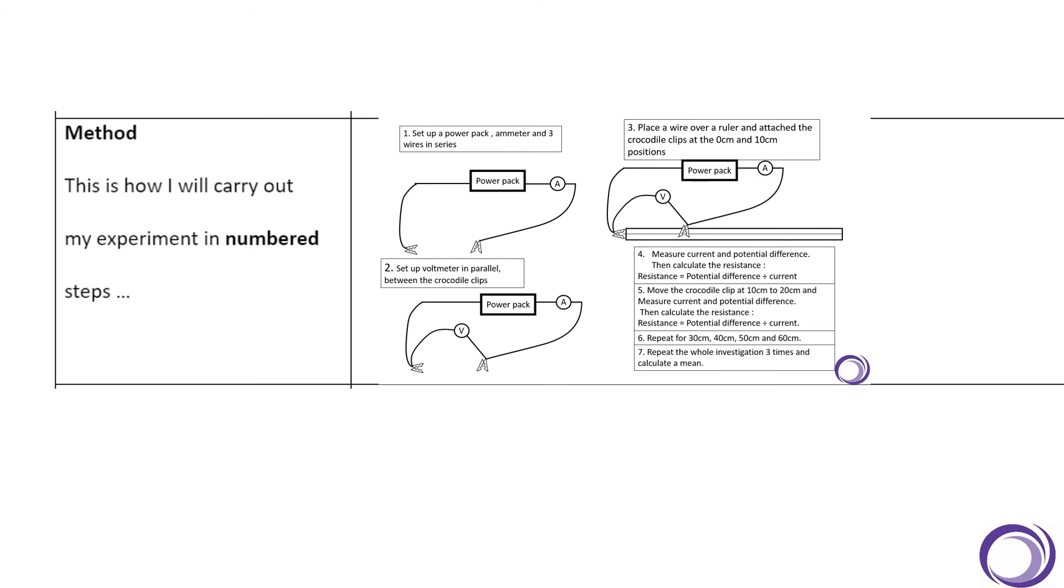You are then asked to summarize the method. To help you with this, I have just put my method from earlier in the video on the screen. You may want to reword some of these steps. You don't necessarily have to include the diagrams, but I always find it helps. Pause, take as much time as you need to fill in this section.